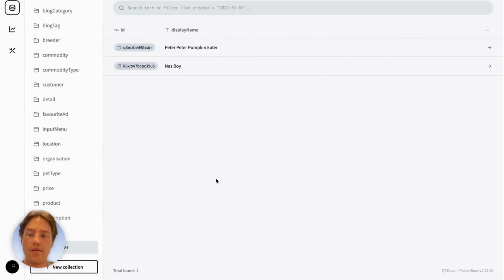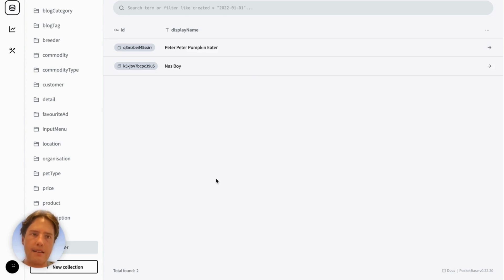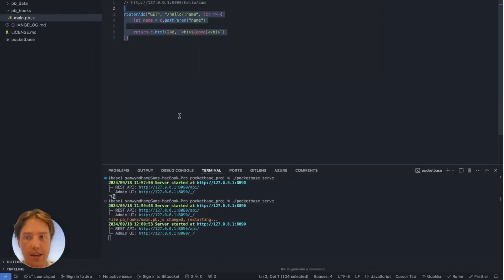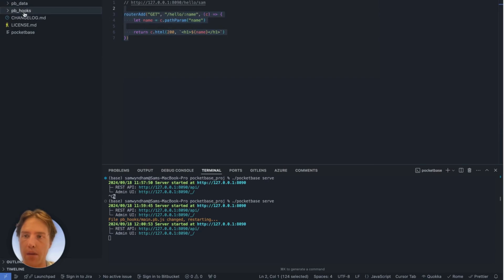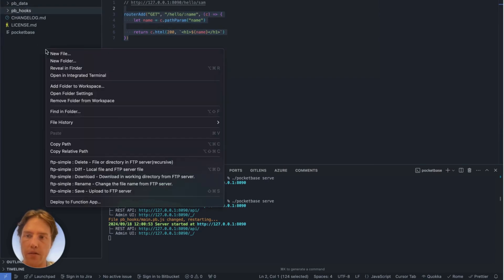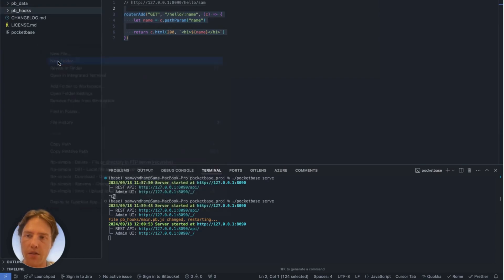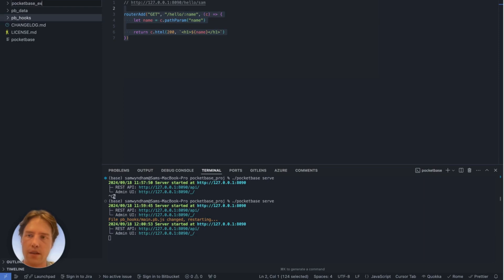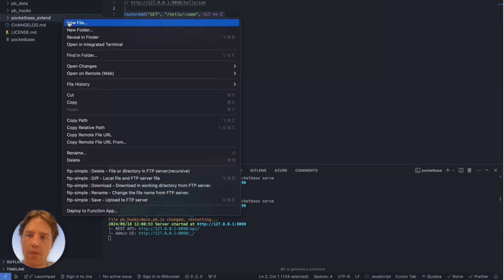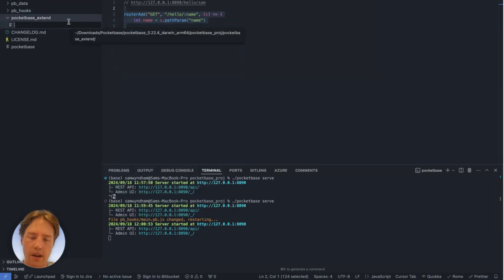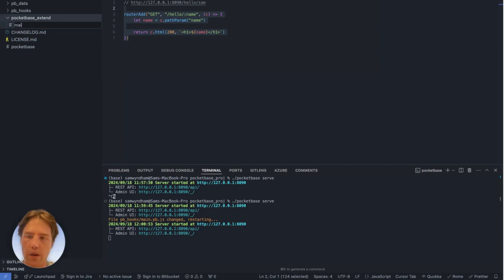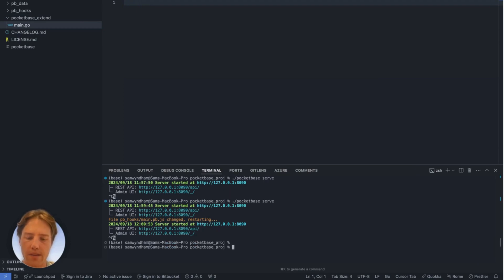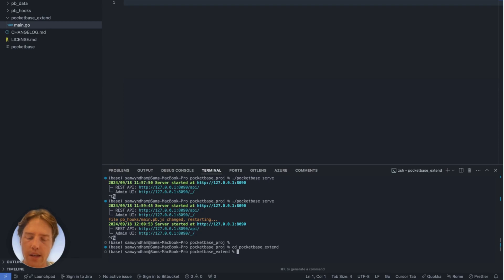So now let's take a look at the final thing that I wanted to show you guys, which is extending PocketBase. Now PocketBase is not an easy one to extend, but I'm going to do my best to show you how. So the first thing we're going to do is create a pocketbase_extend directory here, and I'm going to create a new file and we're going to call this file main.go. And we're going to close out of our PocketBase instance here. And we're going to change our directory in the terminal to this extend.